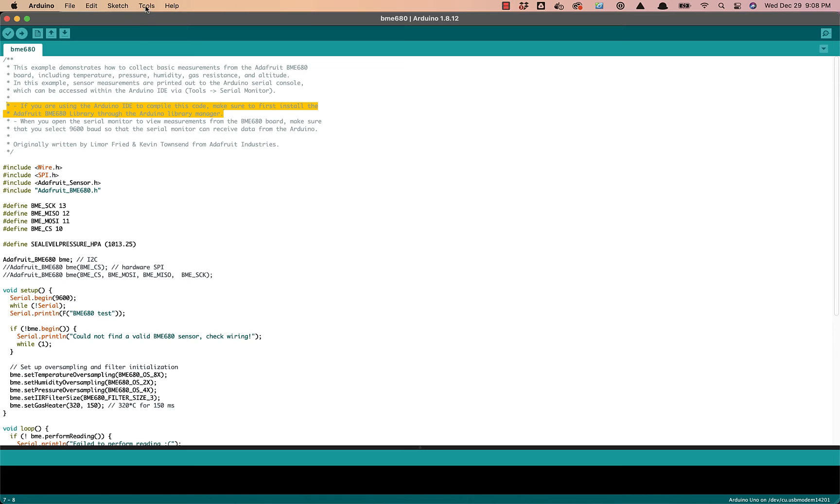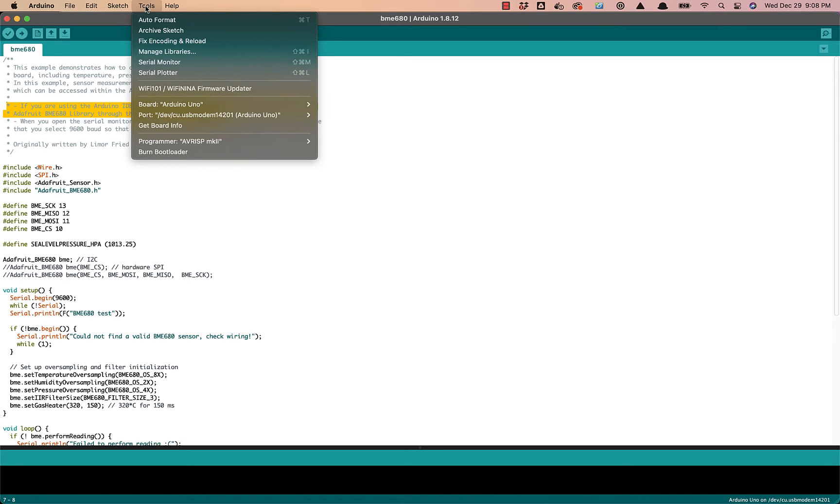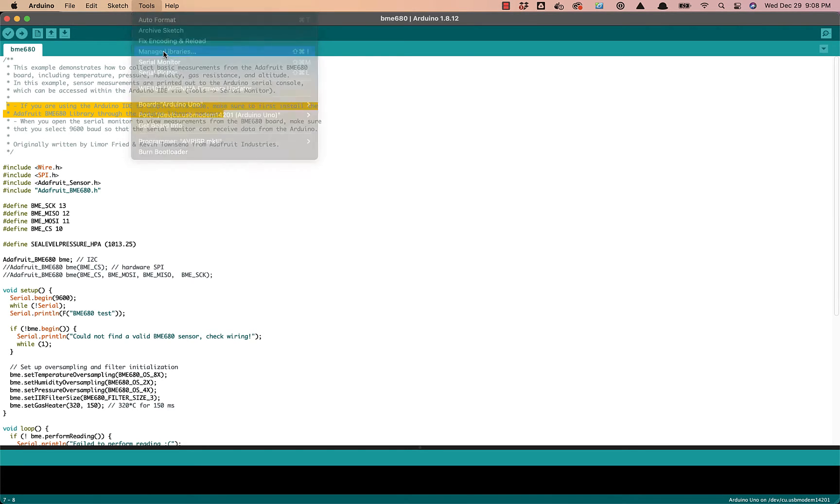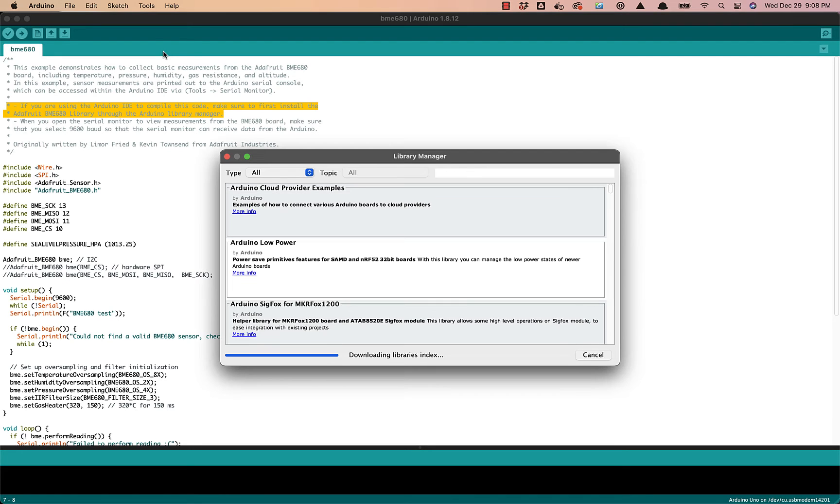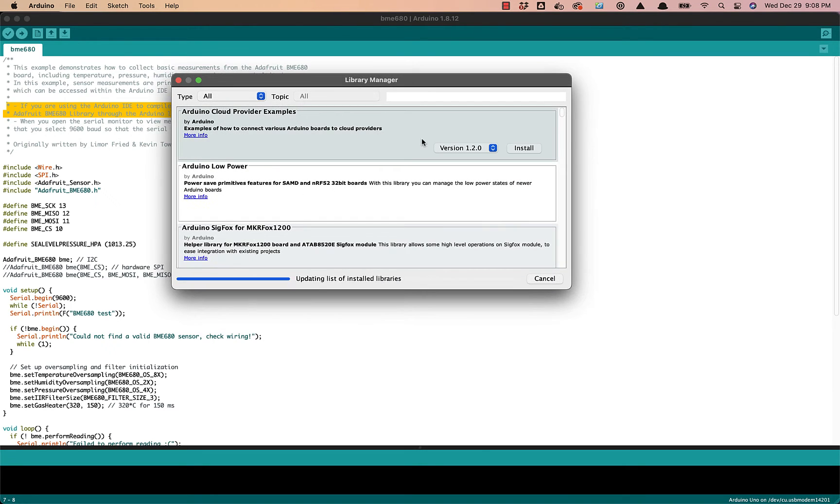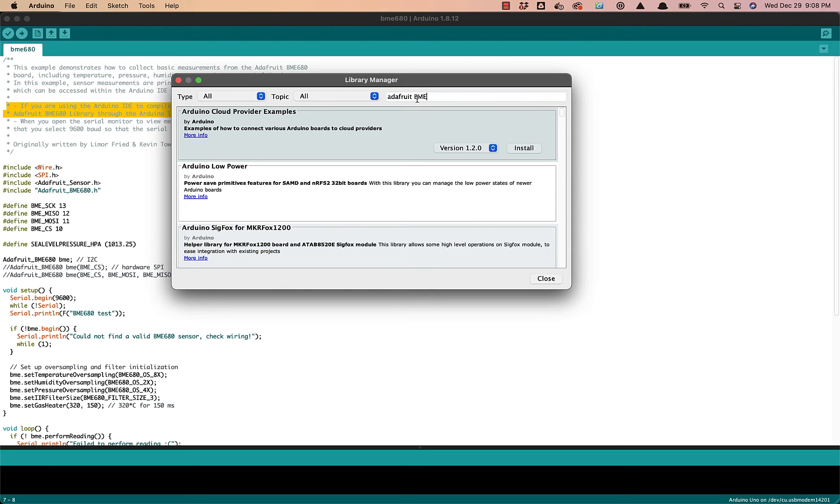So I'll go ahead and go to Tools, Manage Libraries, and I will search for Adafruit BME 680.